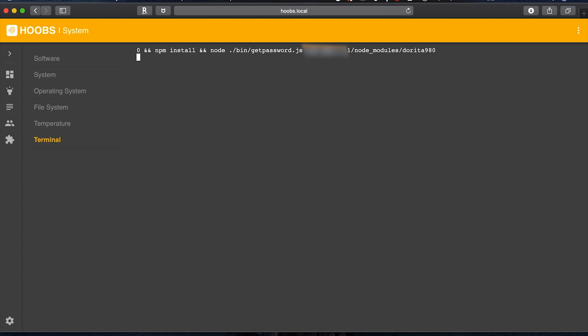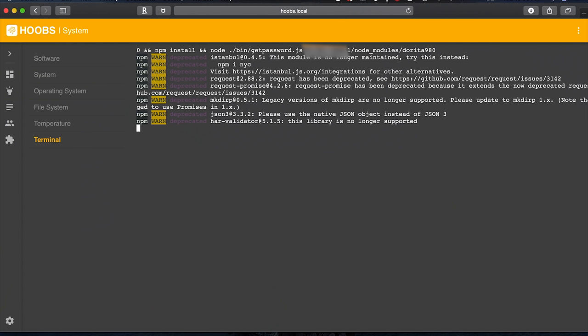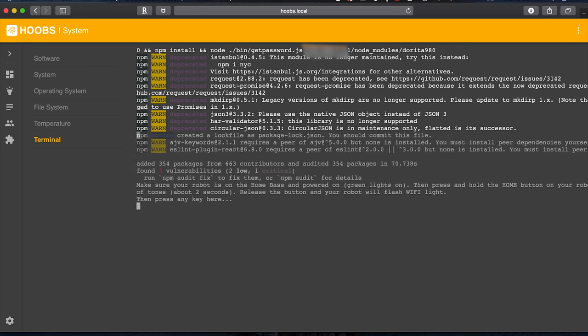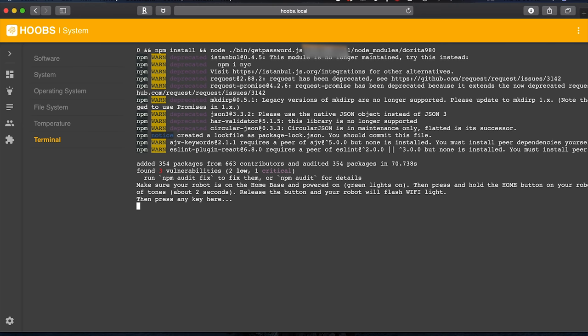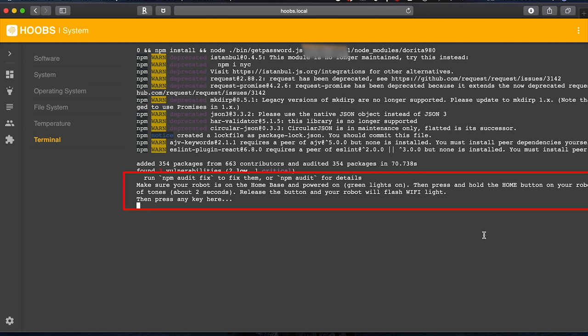I'm going to give this a minute and let this run, and what we're going to have to actually do once this is done is go to our Roomba and hold down the home button. It's going to kind of put it in like Wi-Fi mode and then come back to this. So you can see here we're seeing some of these warnings, don't worry about any of those it's not a big deal. Okay so now it's done, it did take a minute so be patient with that step there. But once it's done you're going to see this little comment here. It says make sure your robot is on the home base and powered on, then press and hold the home button on your robot until it plays a series of tones. Release the button and your robot will flash the Wi-Fi light, then come back and press any key right here. So I'm going to go do that real quick, I'm going to go push the button on my Roomba and I'm going to come back so we can finish this.